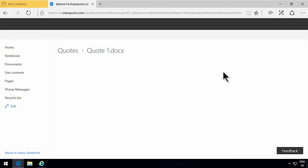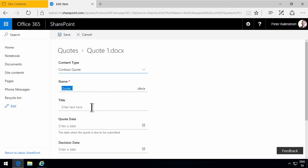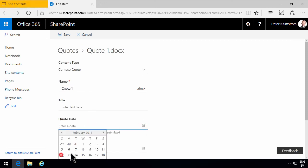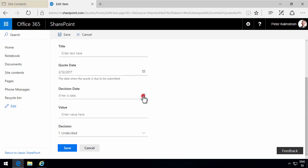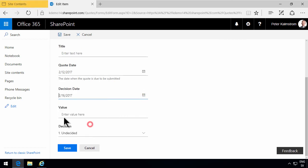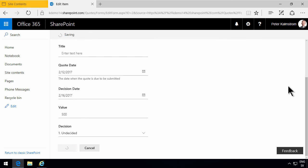And then I can enter the quote date here. And the decision date over there. And the value was 500 for that one. And it's still undecided.